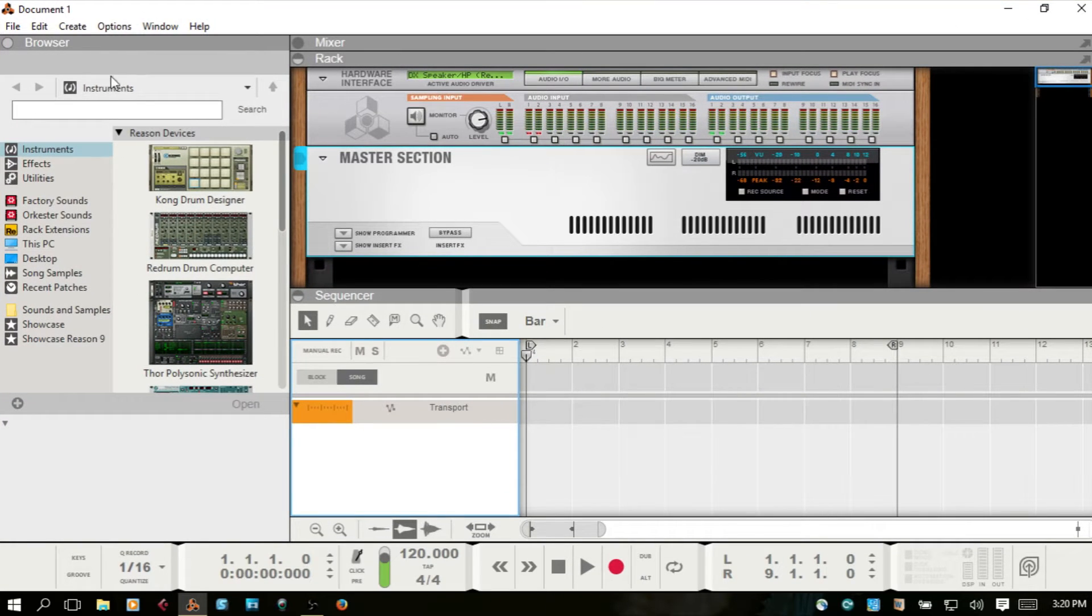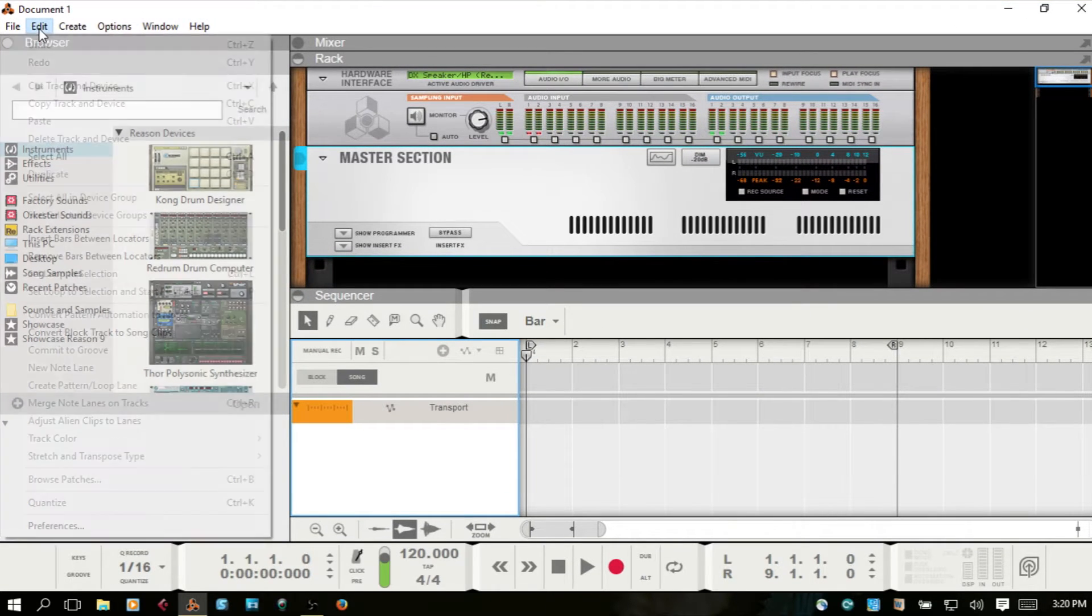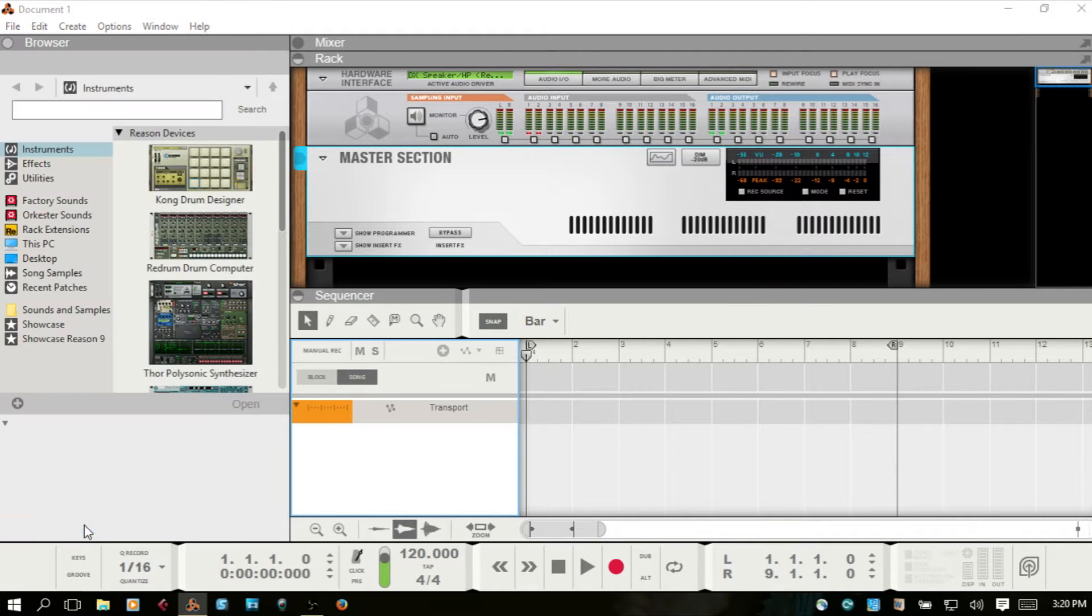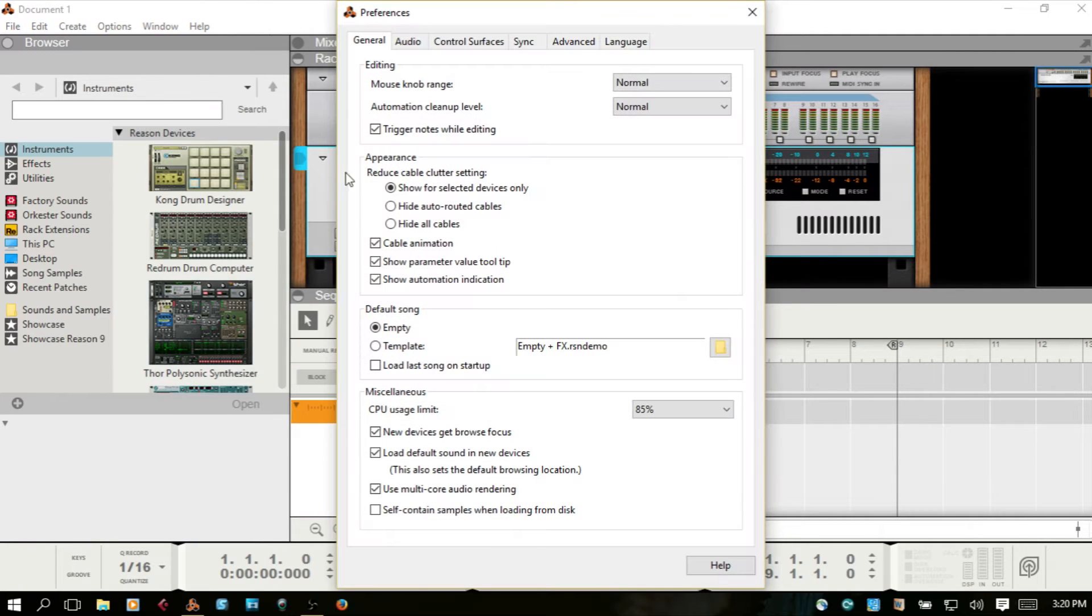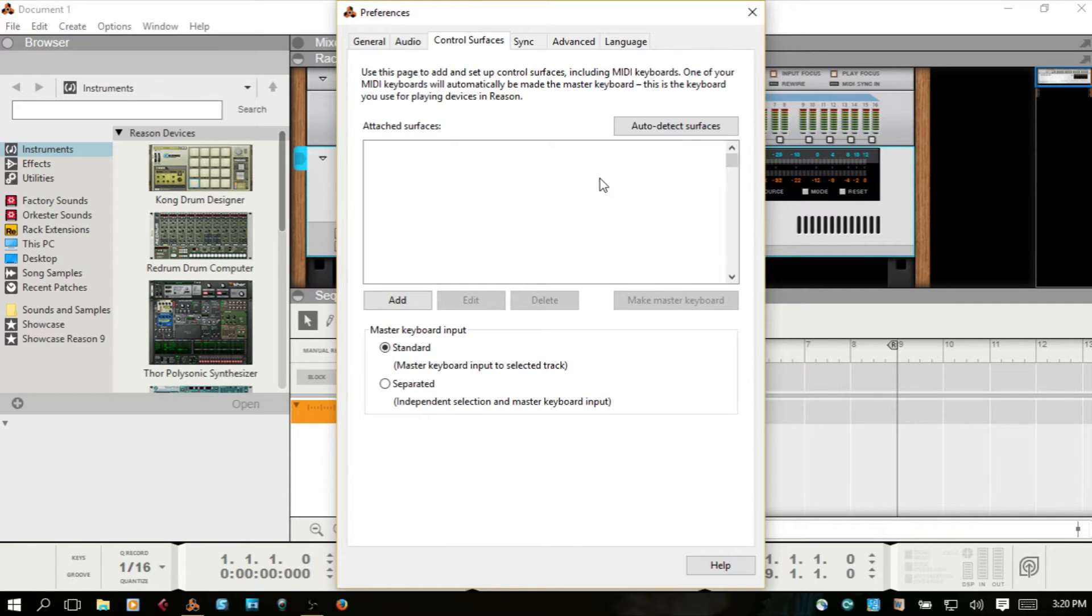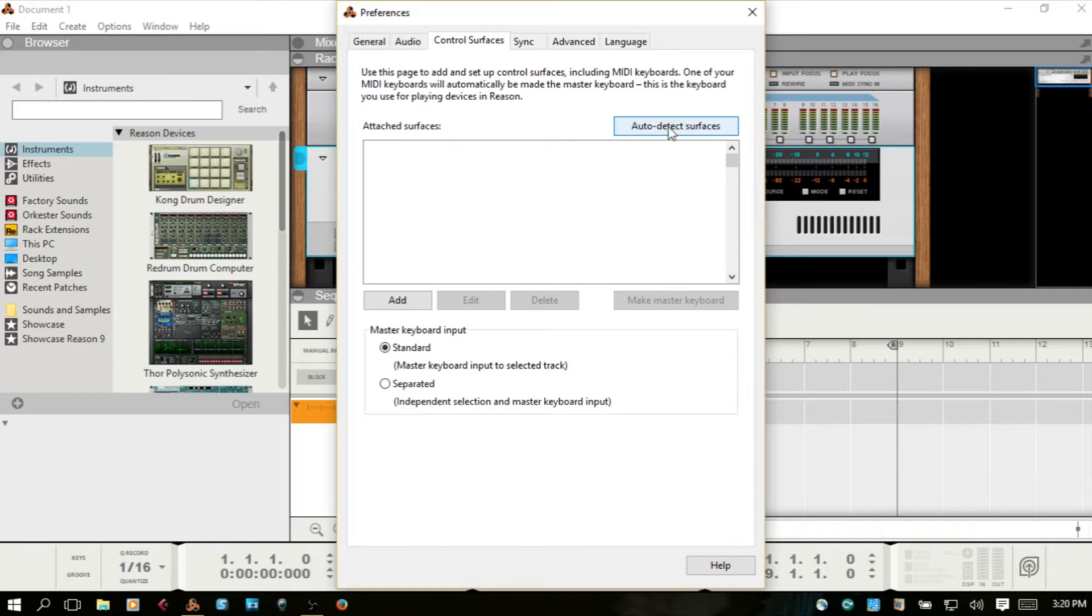The next step is to come to Edit and then down to Preferences. Click on the Control Surfaces tab. In here you have a couple of different ways to add the device to Reason. You can auto-detect and Reason will perform a search and add the device that way. That doesn't always work, so you also have the option to manually add.